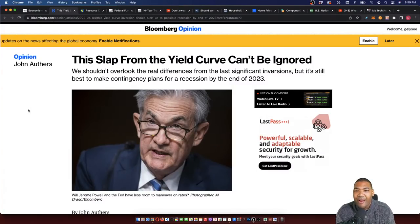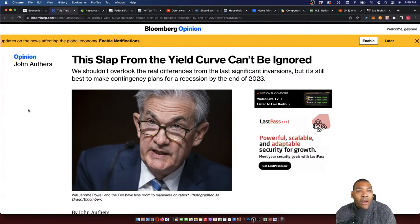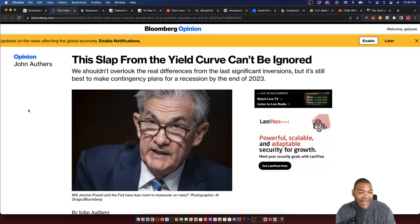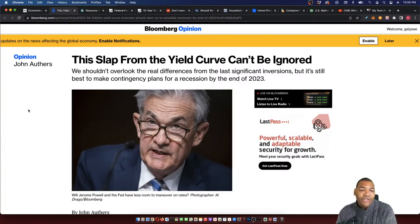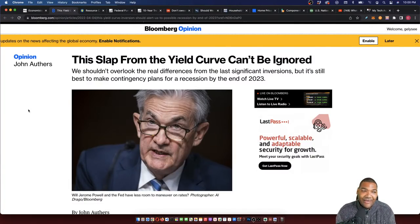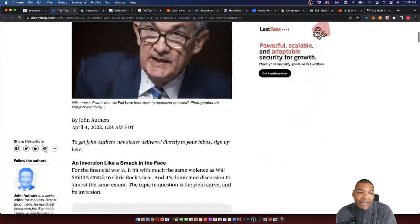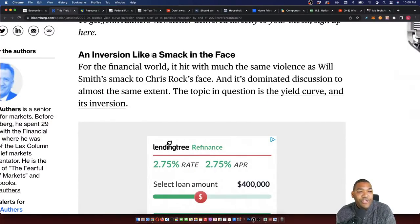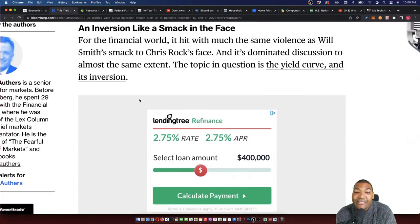Let's read a couple of paragraphs. For the trolls, I don't just sit here and read news articles — I use them as a reference for things I've already said were going to happen years ago, to say 'I told you so.' If you've been following me, you should be ahead of the curve, not behind it. So: 'This slap from the yield curve can't be ignored — an inversion like a smack in the face.' For the financial world, it hit with much the same violence as Will Smith's slap to Chris Rock's face, and it's dominated discussion to almost the same extent. The topic is the yield curve and its inversion.